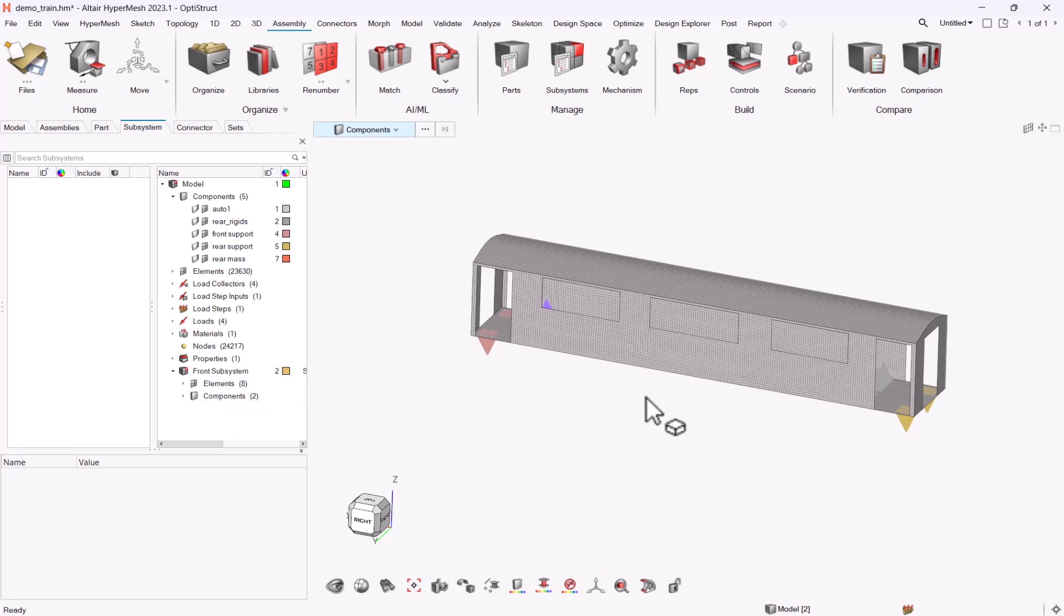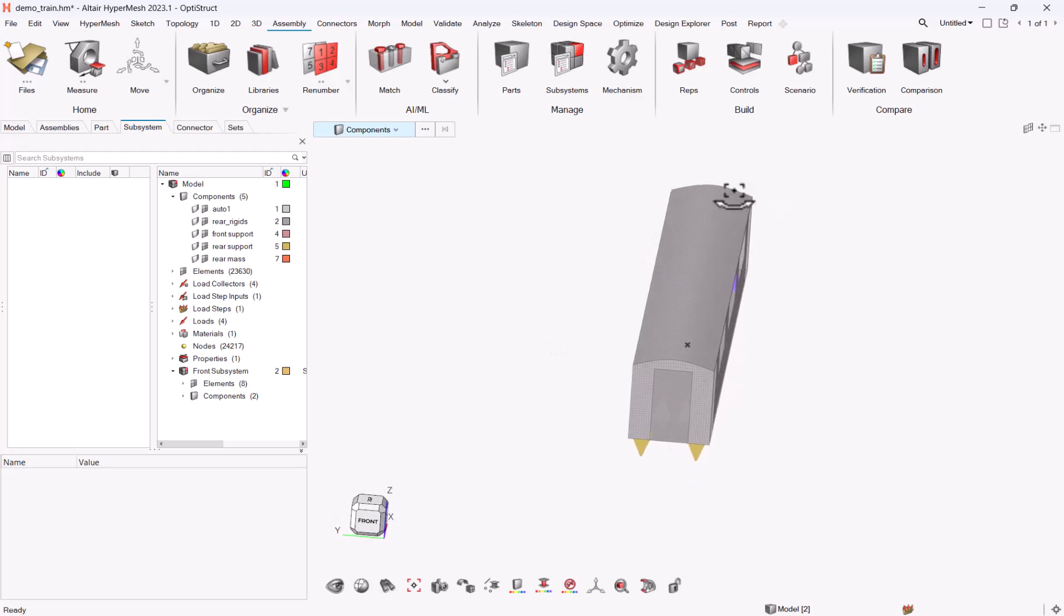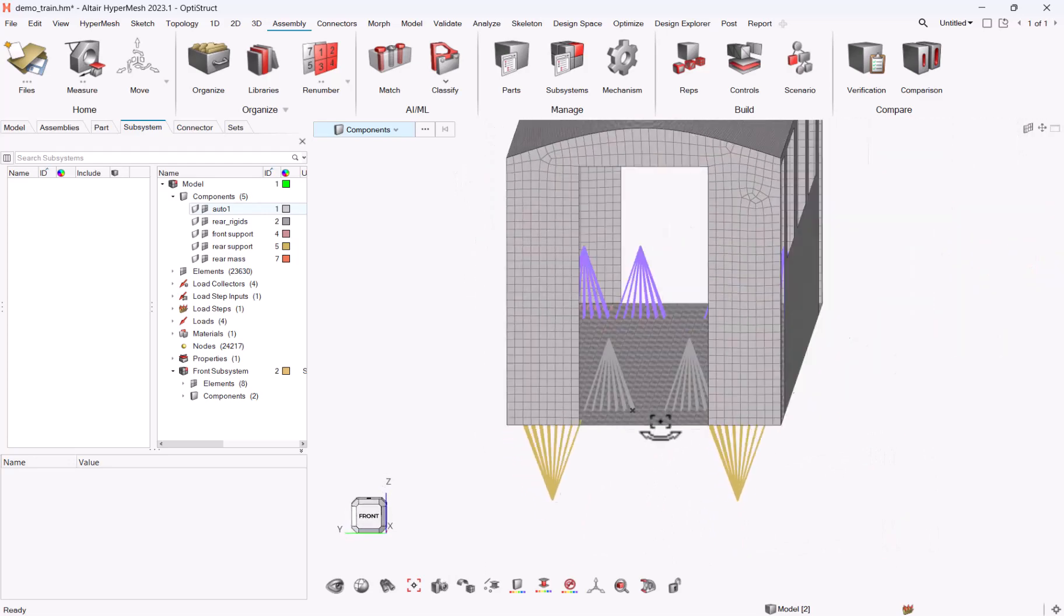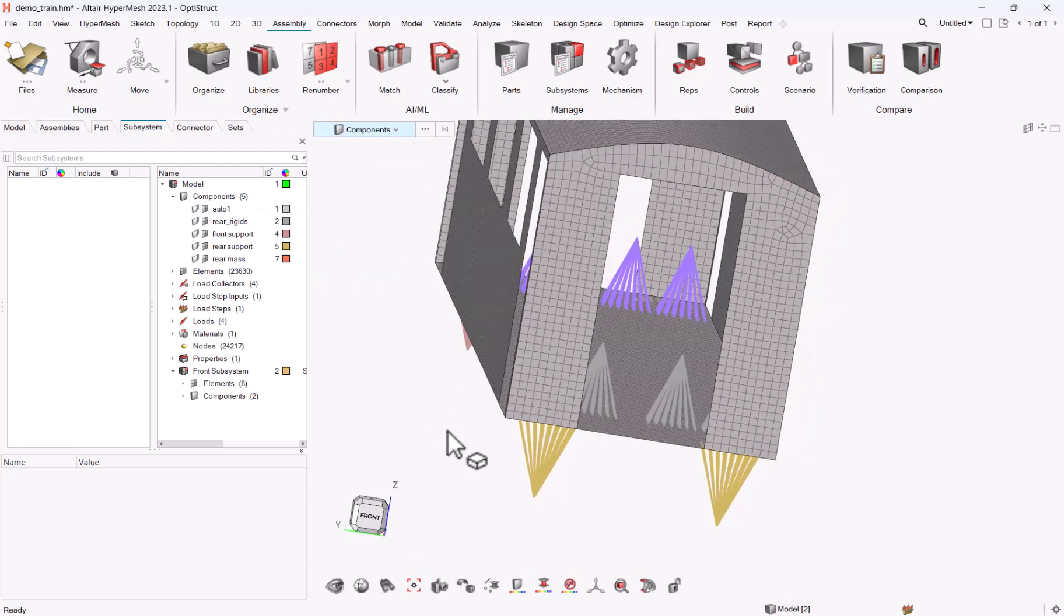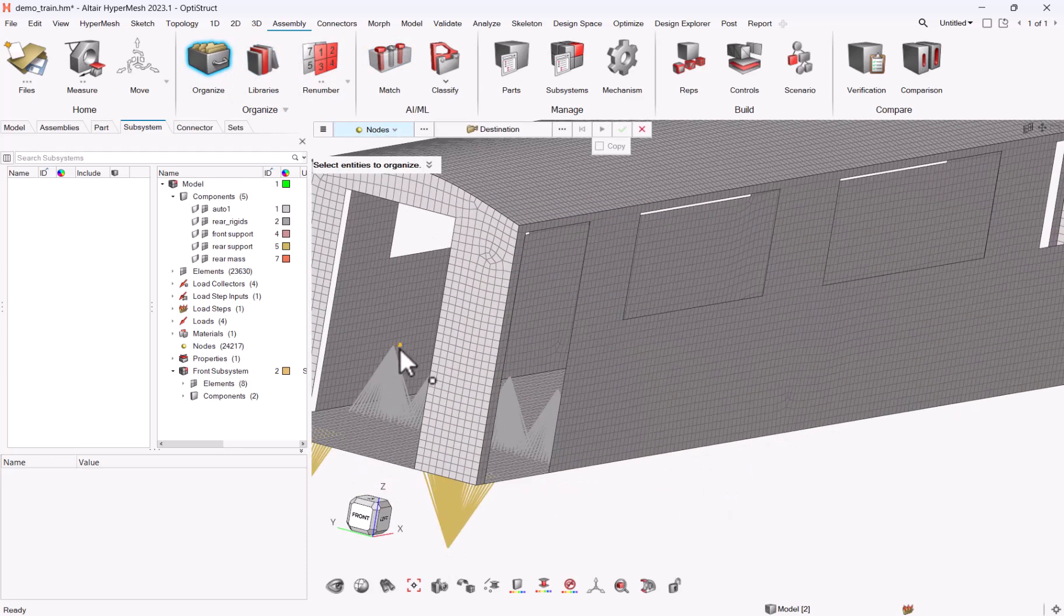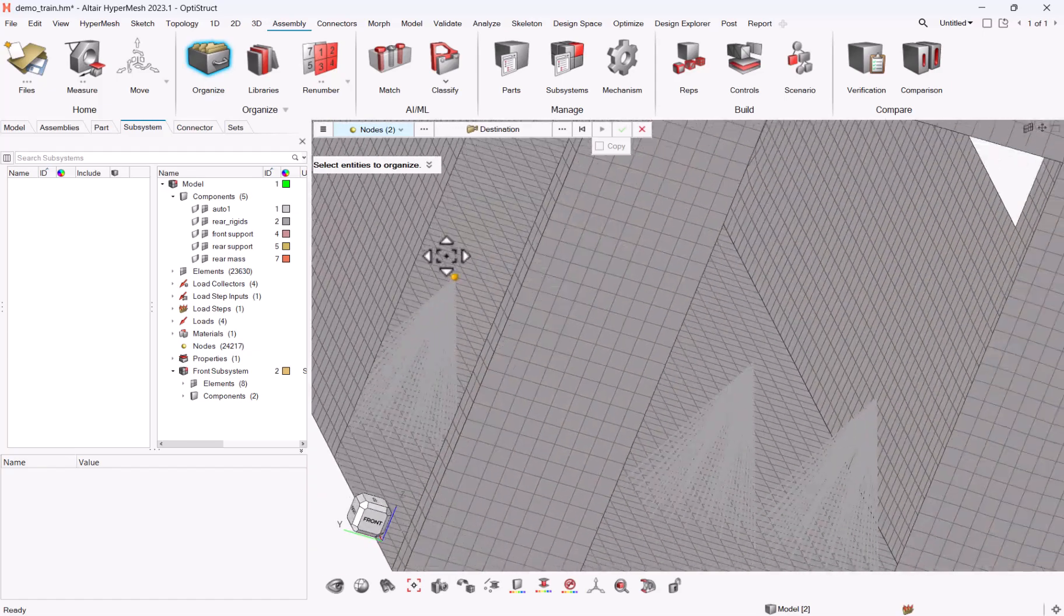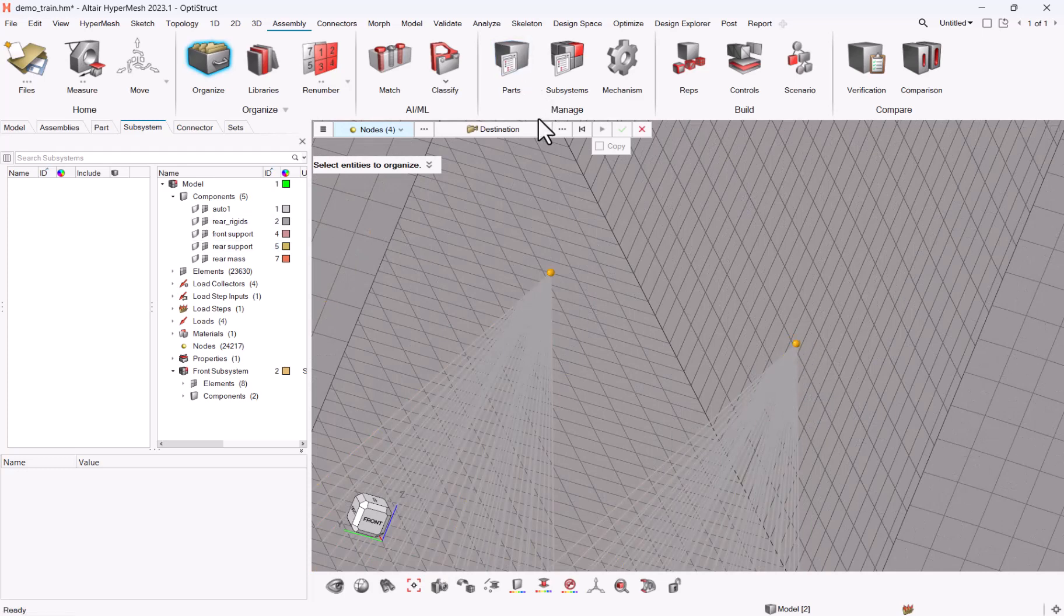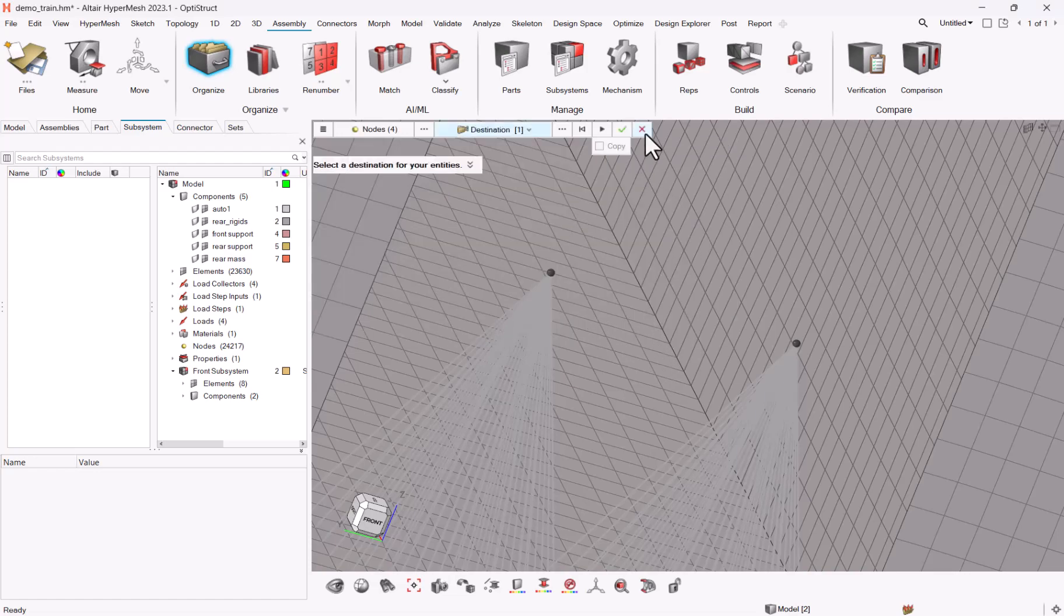There's one item which is missing right now because I cannot split between the existing nodes. So I'm missing the nodes that are part of this, the master node of this rigid element. So for this I will go to organize. I will switch to nodes. So that allows me to show you the different methods to move entities to a given subsystem. And I will pick my four nodes. Sorry, the fourth one is not the right one. And I will say destination, I want to go to front subsystem. Okay, validate.